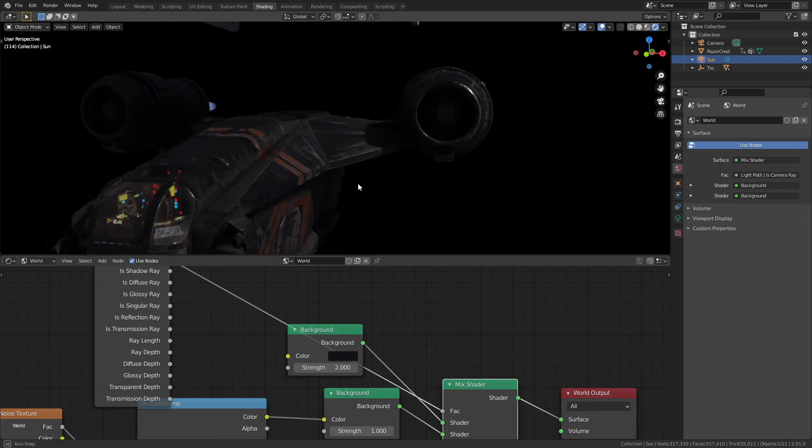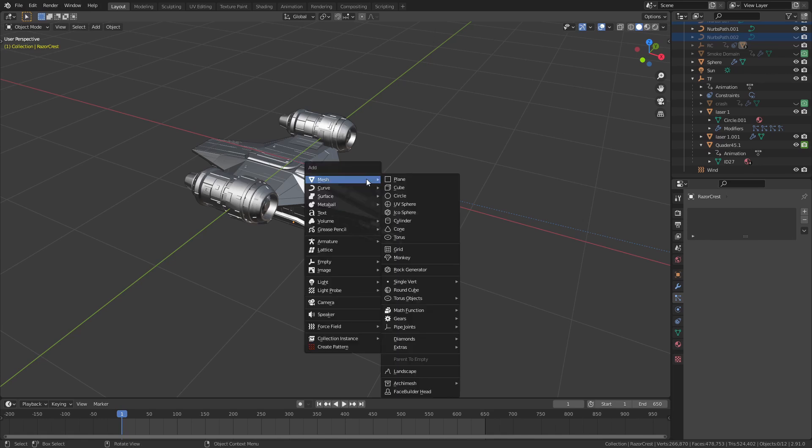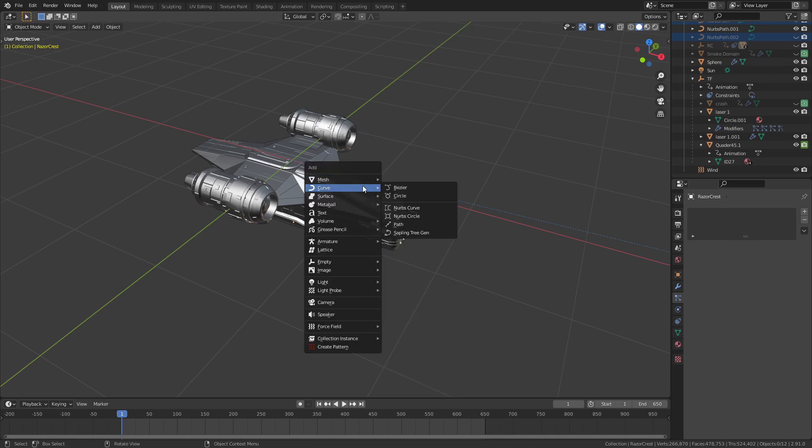Finally, just go into the render properties page and under colour management change it to be medium high contrast.